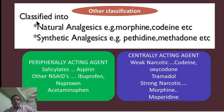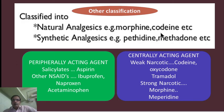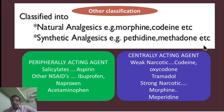Another classification of analgesics is natural analgesics and synthetic analgesics. Natural analgesics include morphine and codeine. Synthetic analgesics include pethidine and methadone.